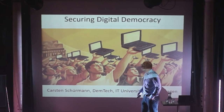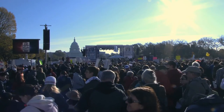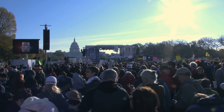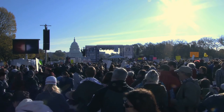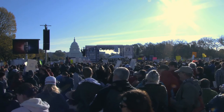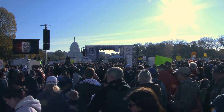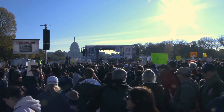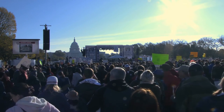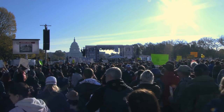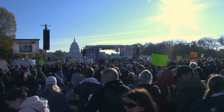Hello everyone, my name is Karsten. I start the scientific part of the Science for Cocktails today, and we're going to talk about securing digital democracy.